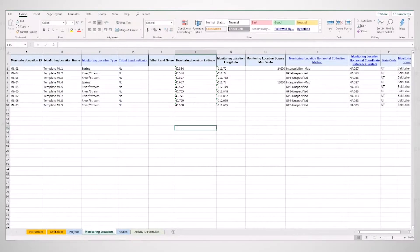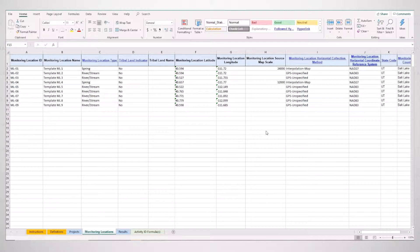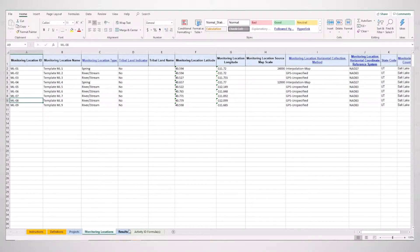Okay, so the next step after importing your projects will be importing monitoring locations. I'm going to take this example that I have been using and import my monitoring locations.